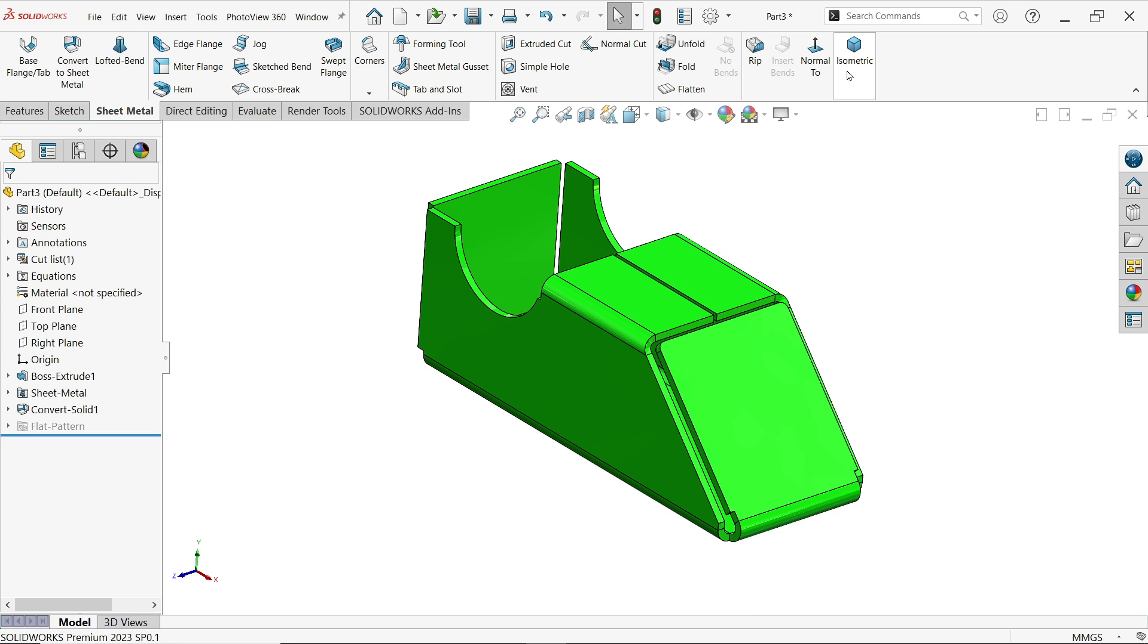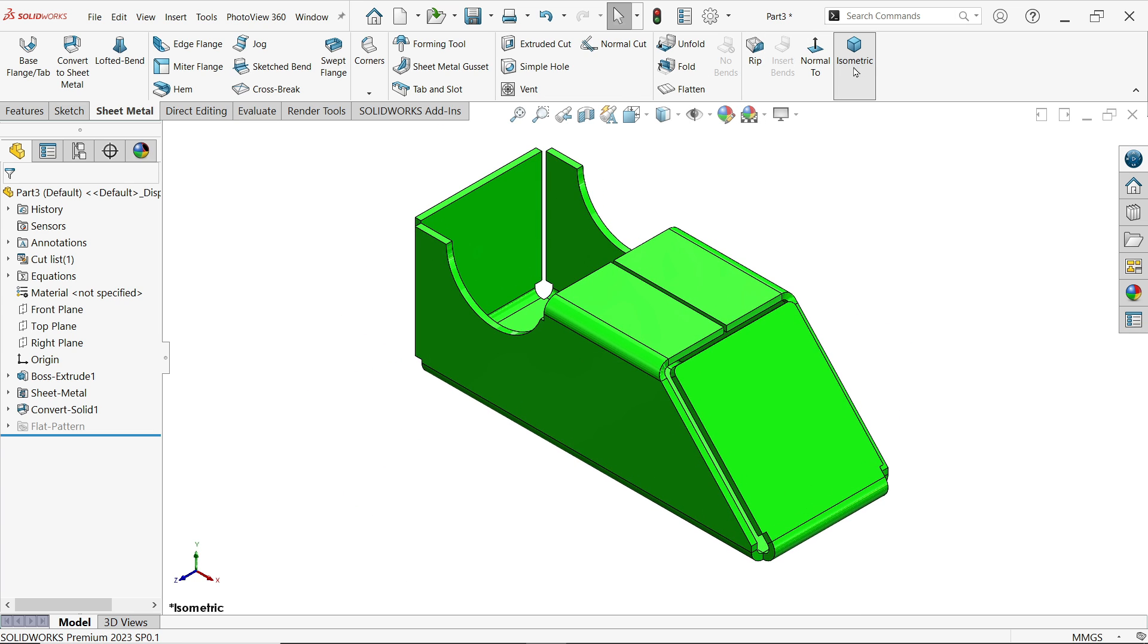So this is a very simple way to convert a 3D solid part into sheet metal. I hope you like it, don't forget to share and like our video and please subscribe our channel for more videos and more projects in SolidWorks. Thanks for watching.